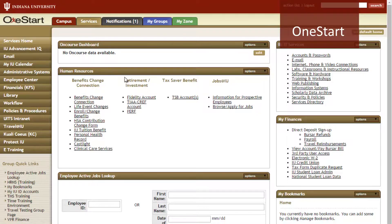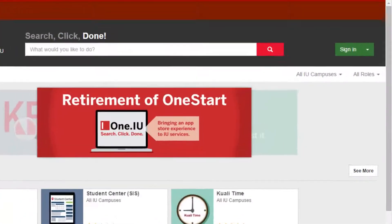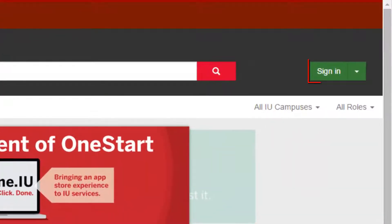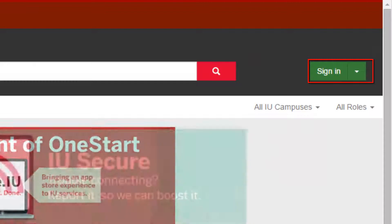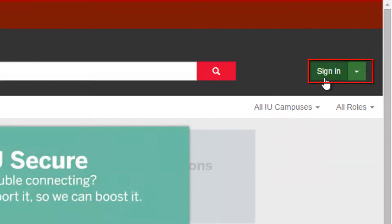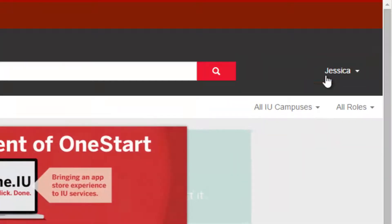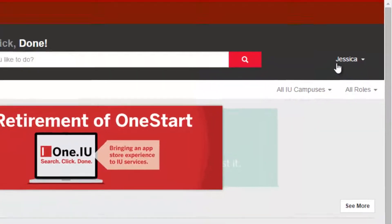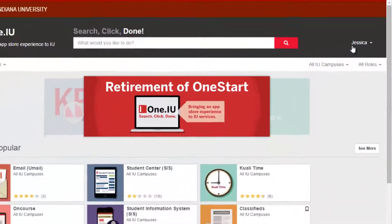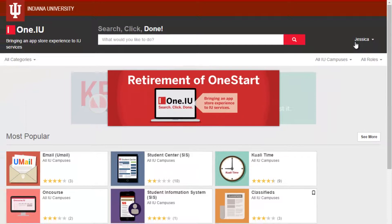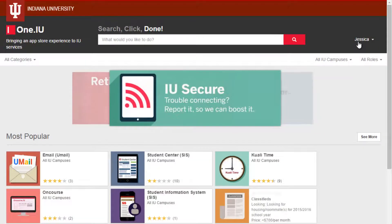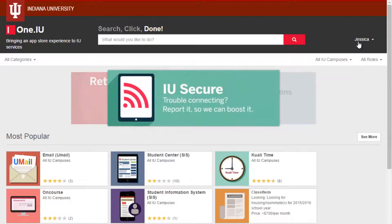Let's see how. First, I'll log in so My Favorites will be saved in my One.IU profile. While you don't have to log in to use all of One.IU's features, it's a good thing to do to help you customize your experience.